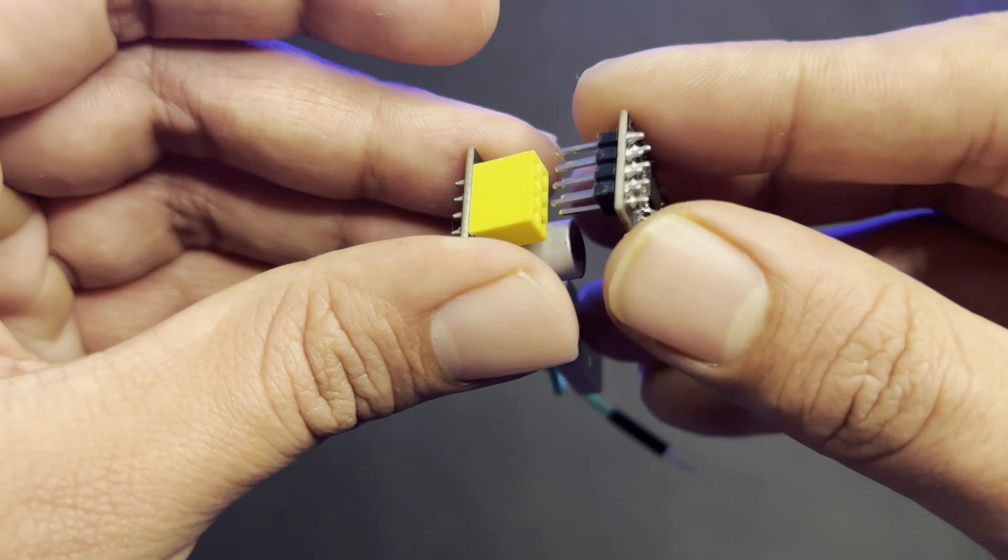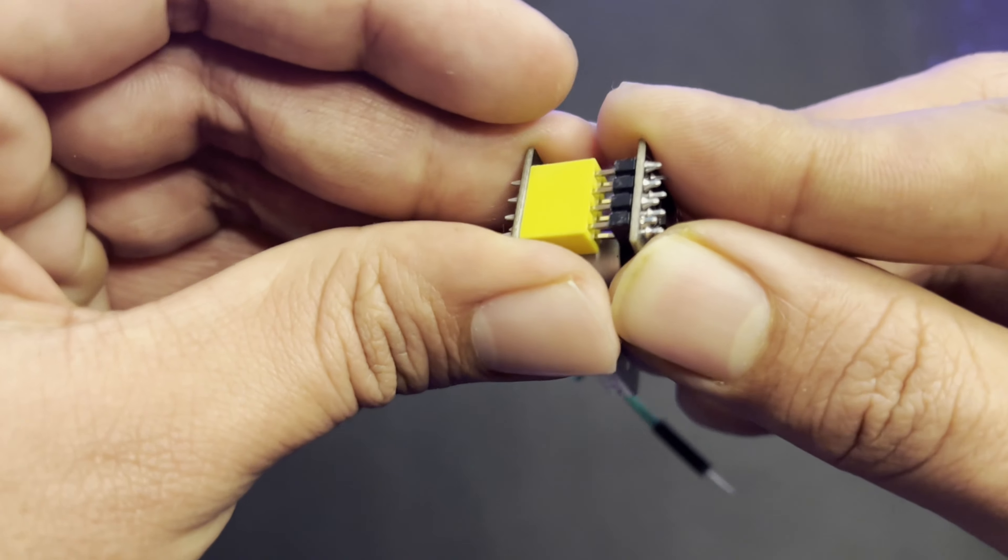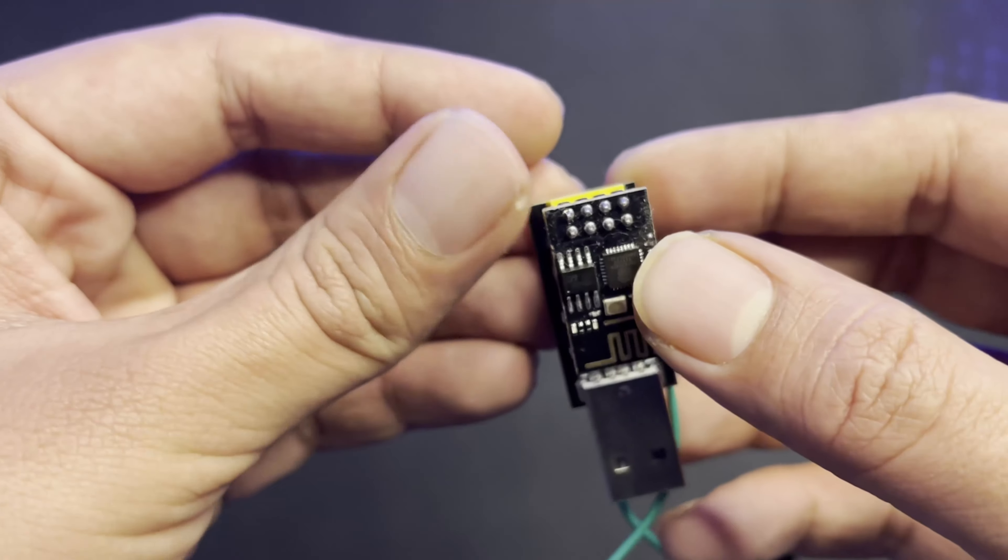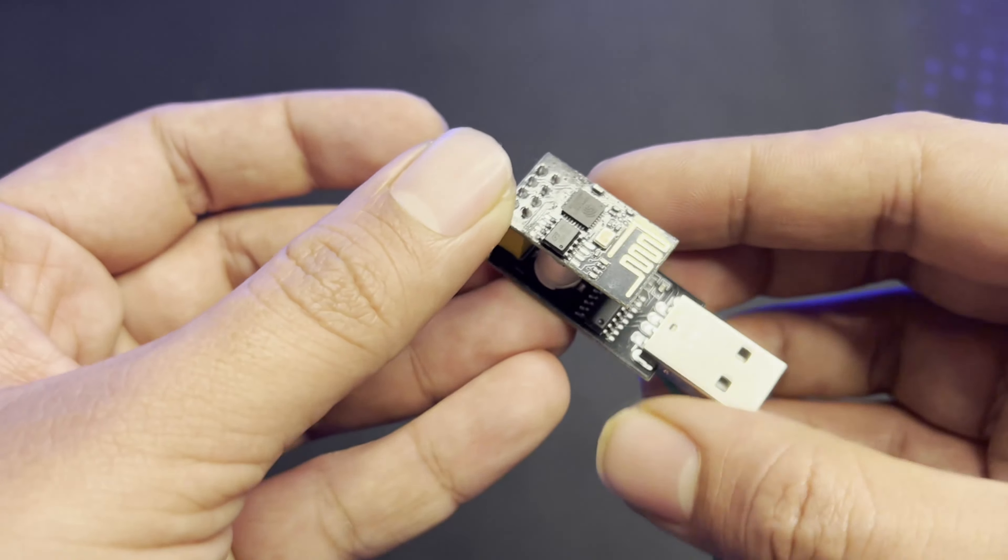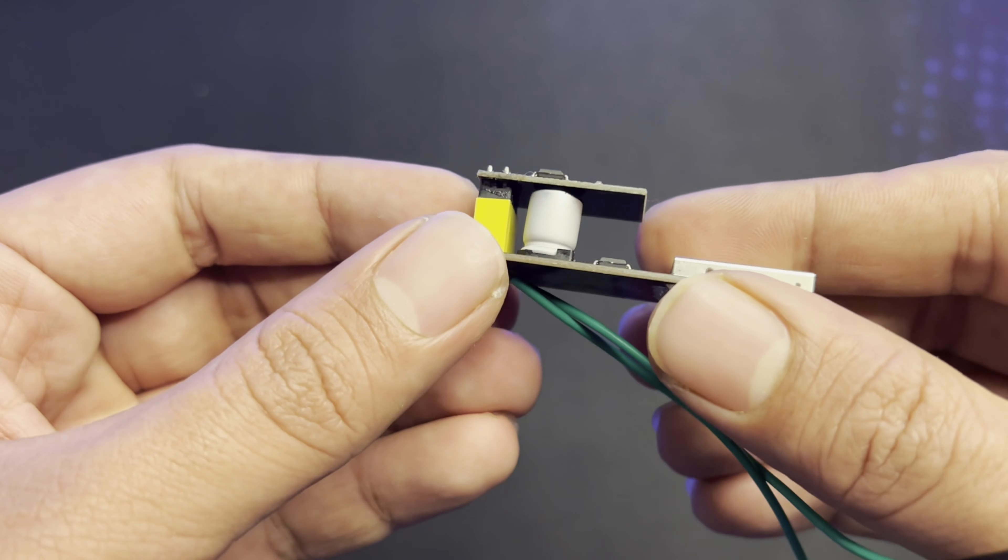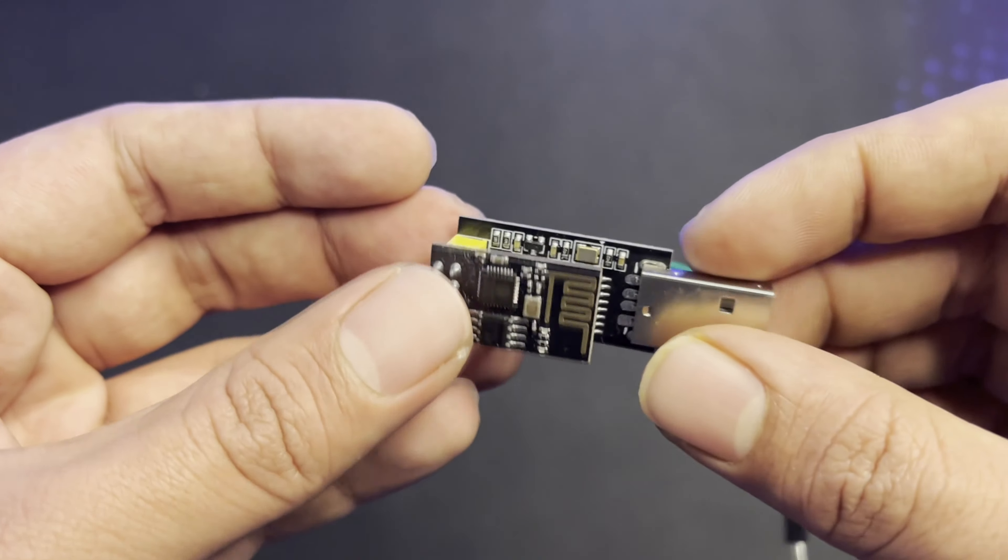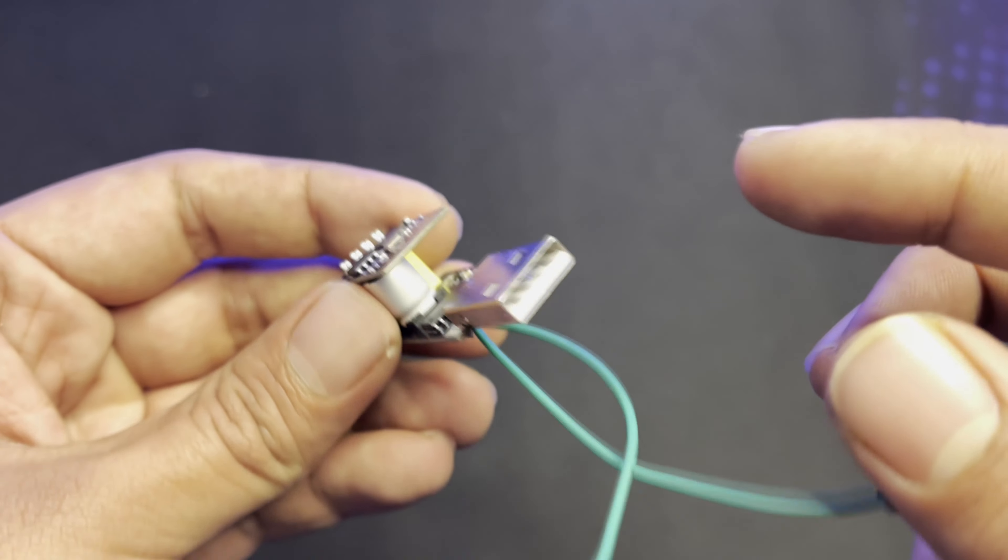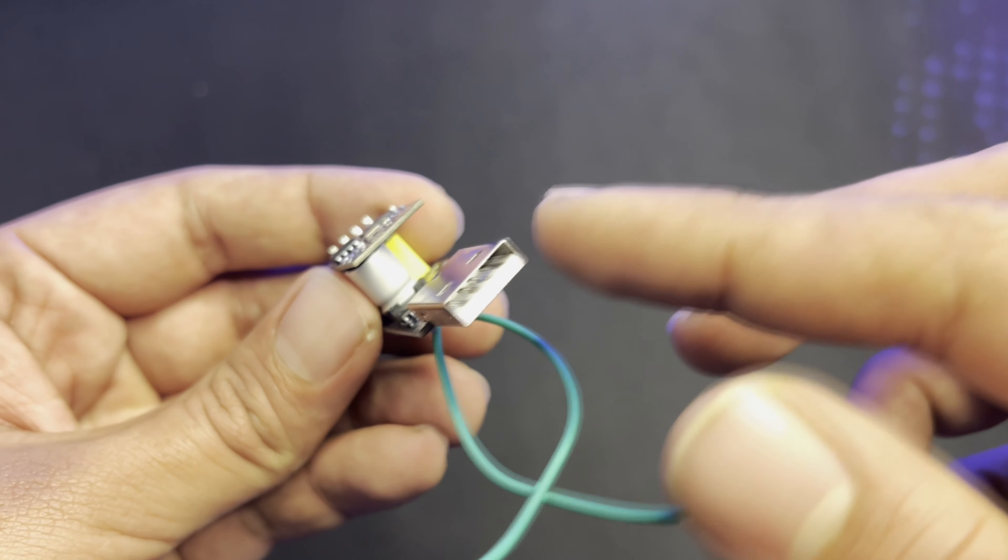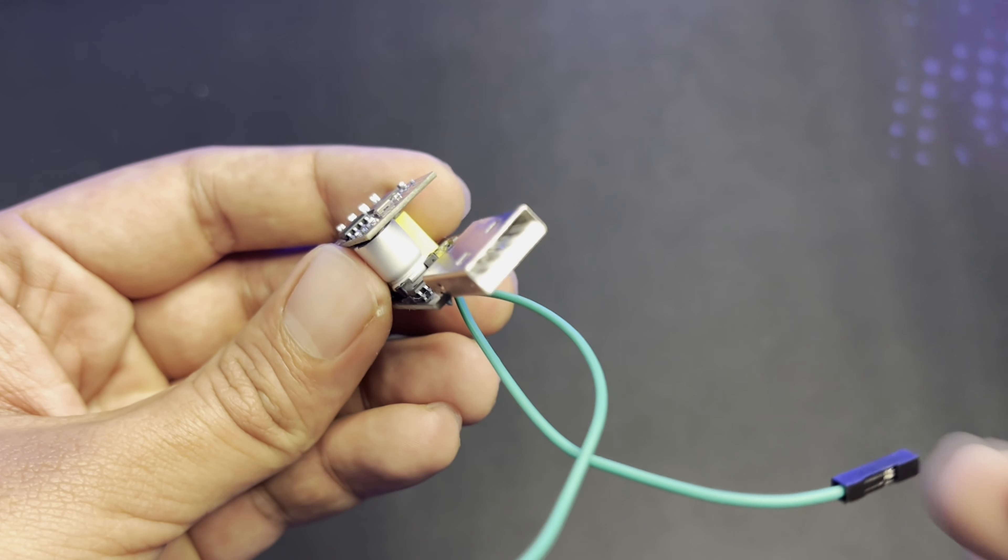To program it, you need to insert it like this into it. Now you need to connect it to your computer to program it.